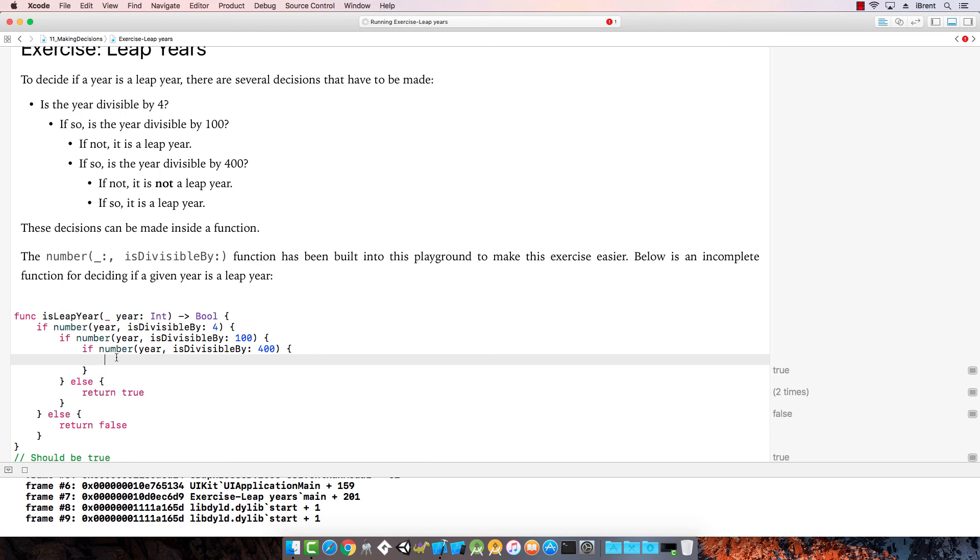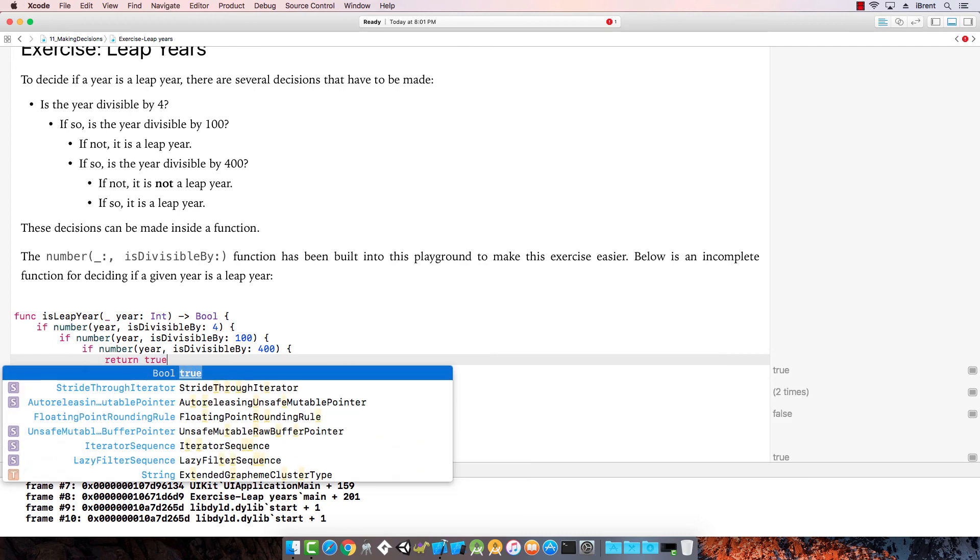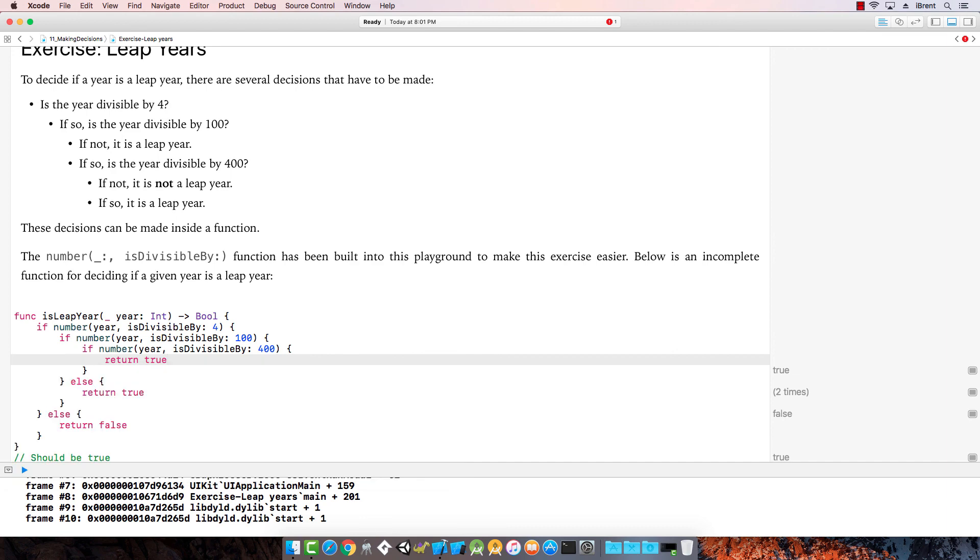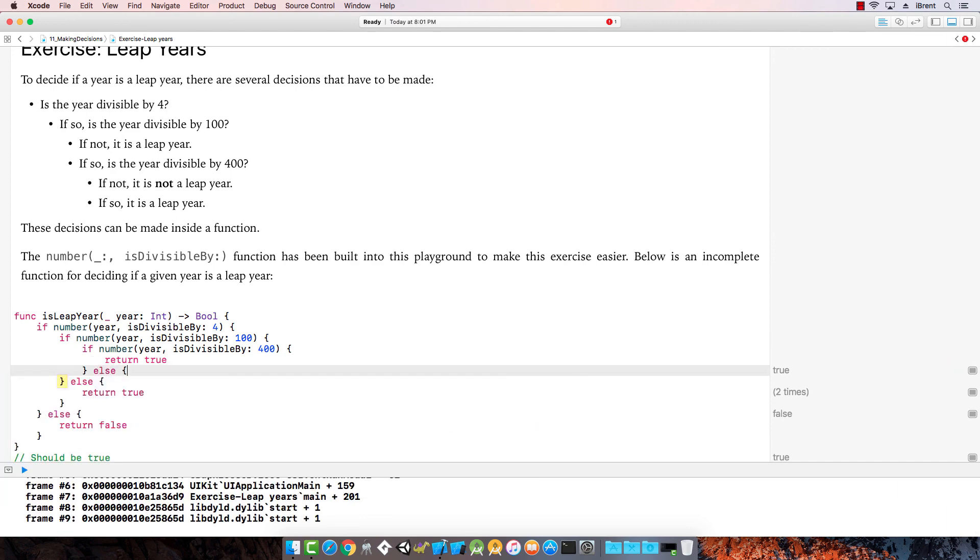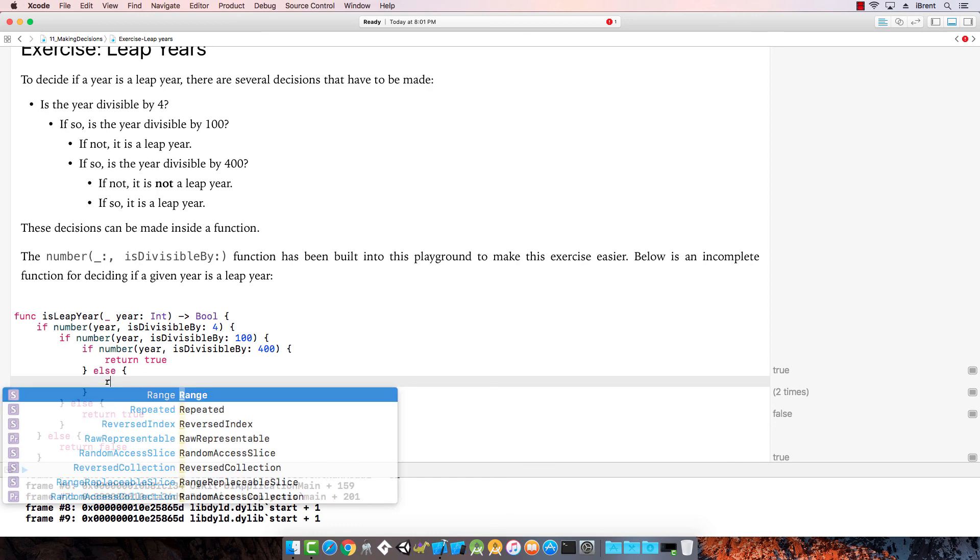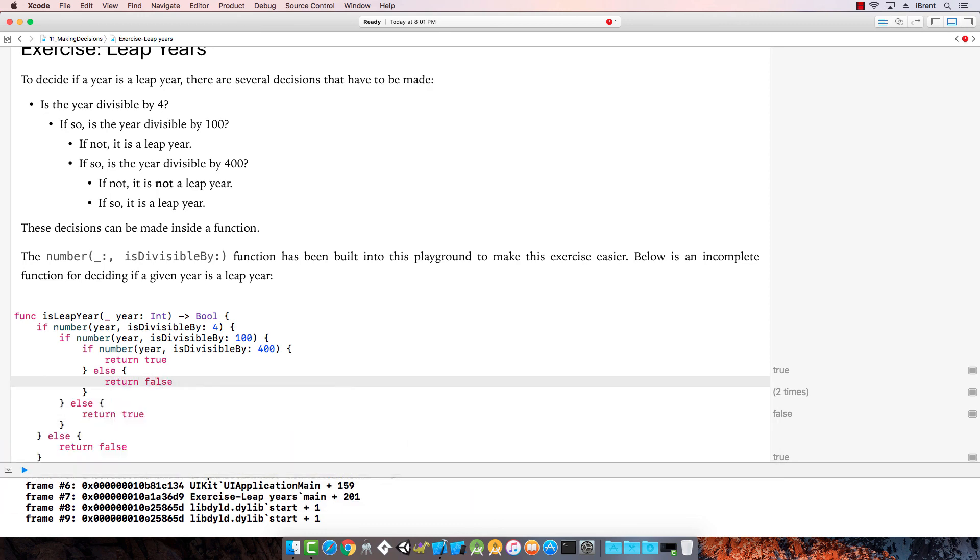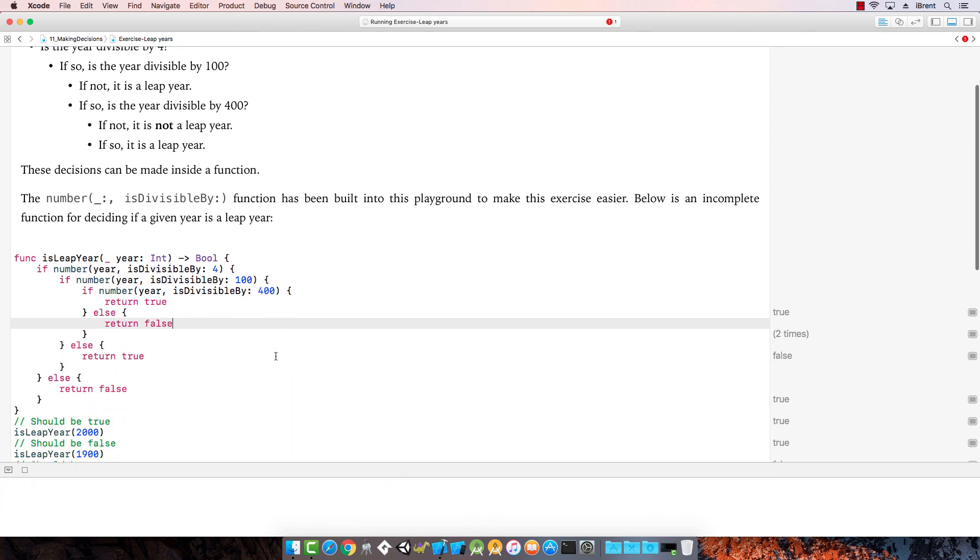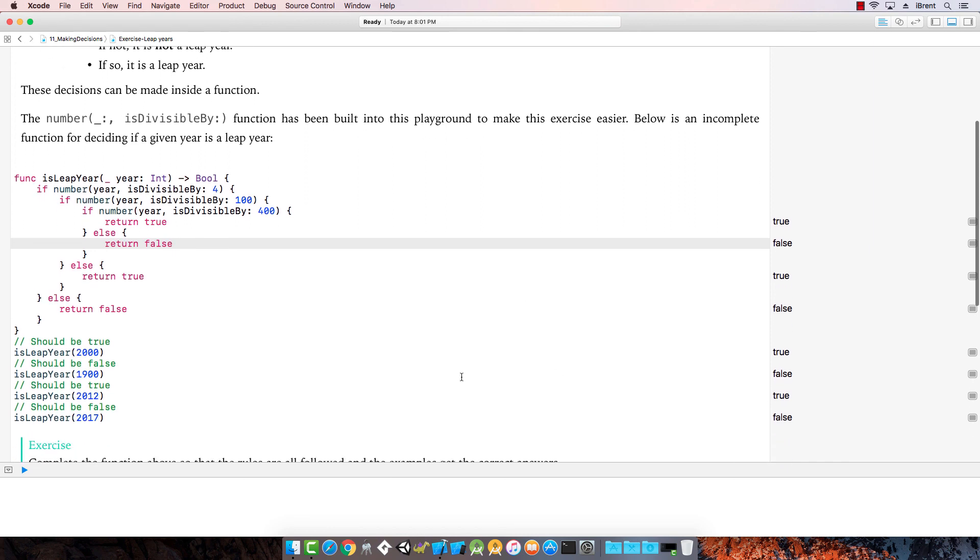Now inside here, if it is not, it is not a leap year. If so, it is a leap year. So here, this returns true if it is divisible by 400.